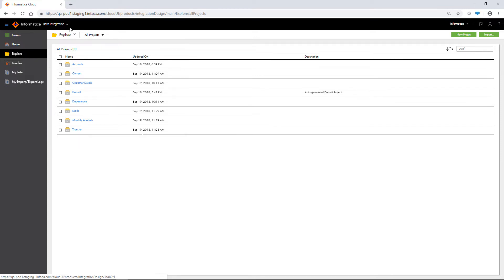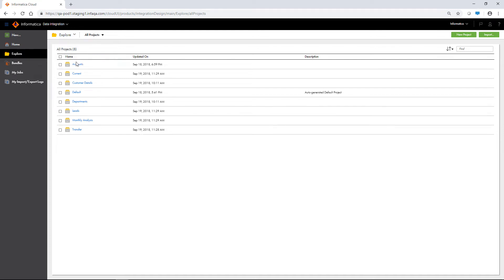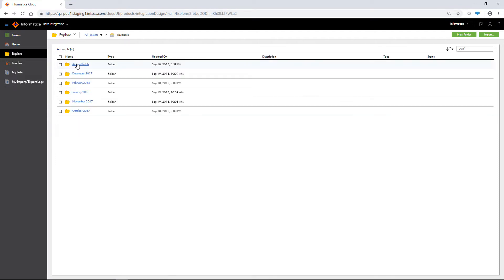Use the Explore by menu to find projects, asset types, or tags. To view the folders within a project, click the project name.